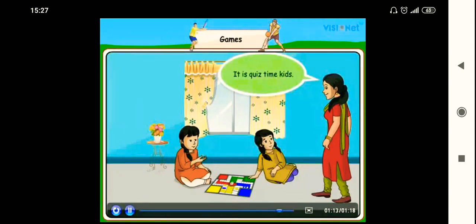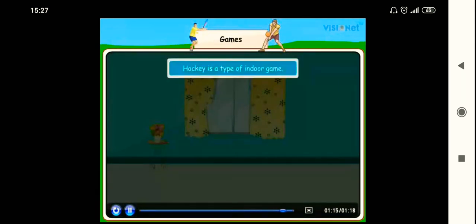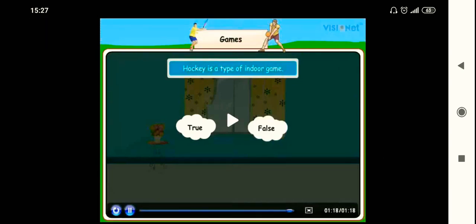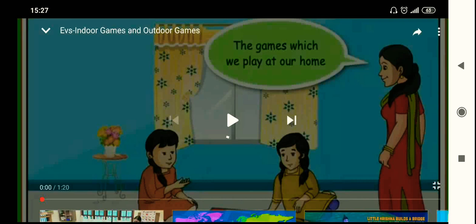Quiz time: 'Hockey is a type of indoor game — True or False?' Hockey is played in a field, so it is an outdoor game. The answer is False. Now you know the difference between indoor and outdoor games.